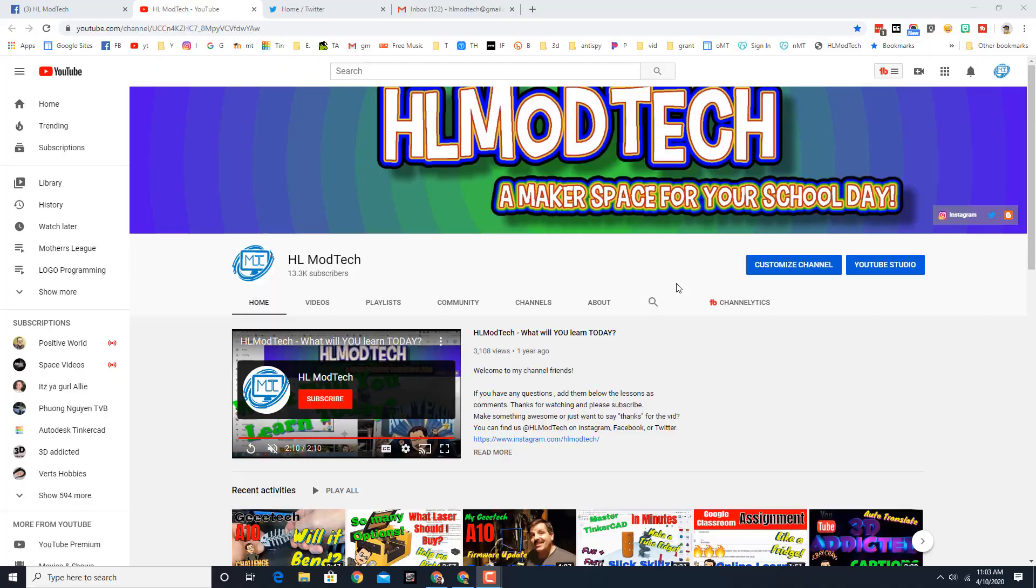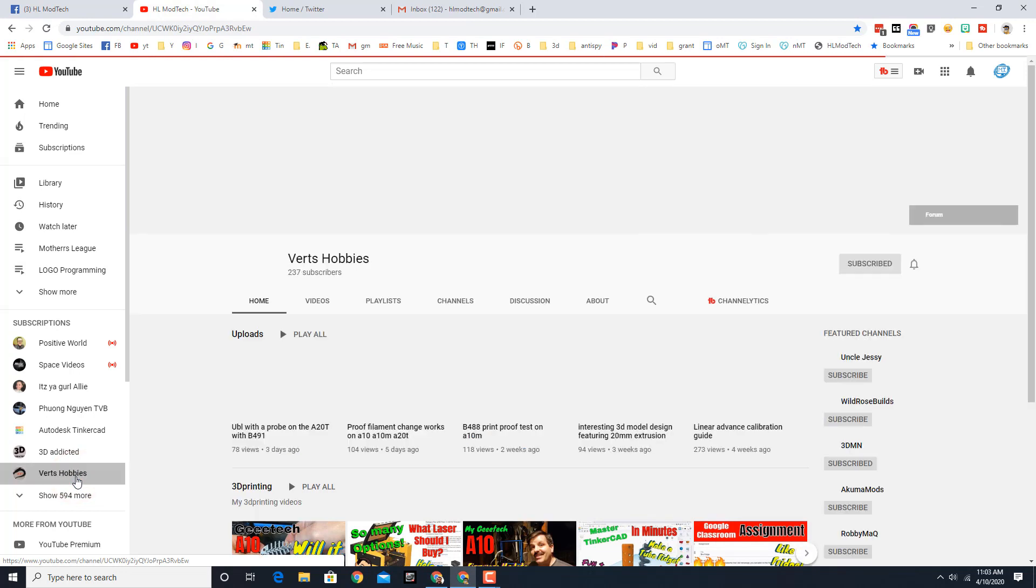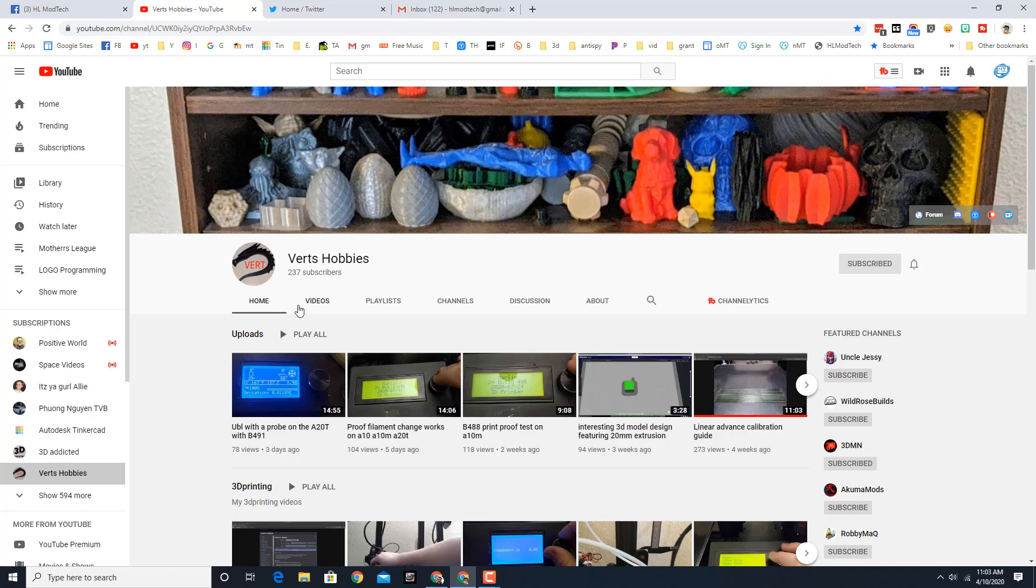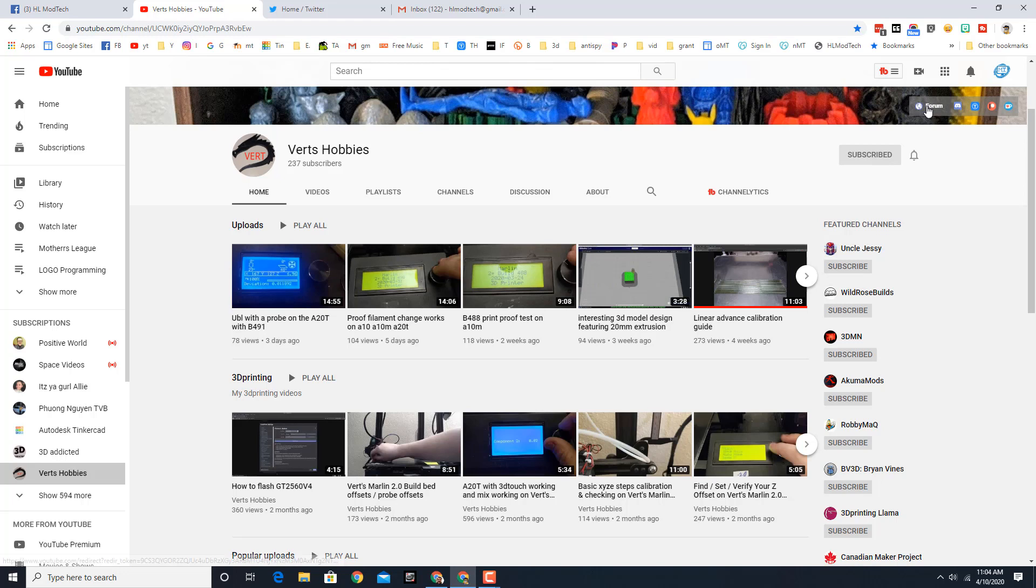All right, so the first thing you should do is make sure you find Verts Hobbies. I will make sure that I have a link up that you can click so you can actually check it out. You can see that he's adding new cool stuff daily and he's also got different ways that you can connect with him as well.